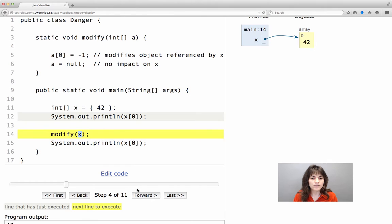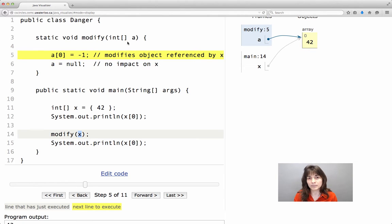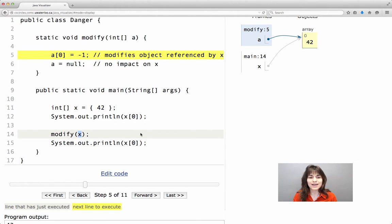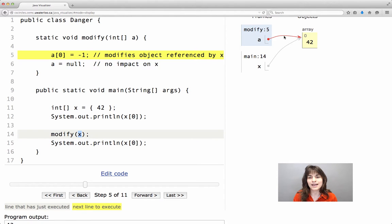So let's go and find out what happens when the method runs. The method has one parameter, a. The value of x, the value of the argument, is copied and becomes the value of the parameter. In other words, a now references the same object.